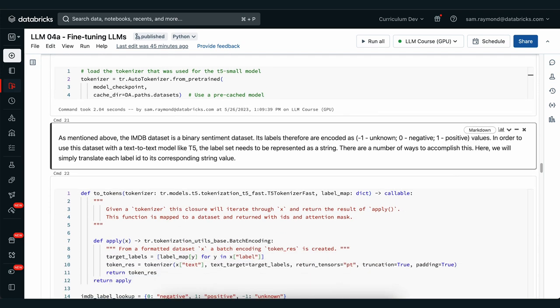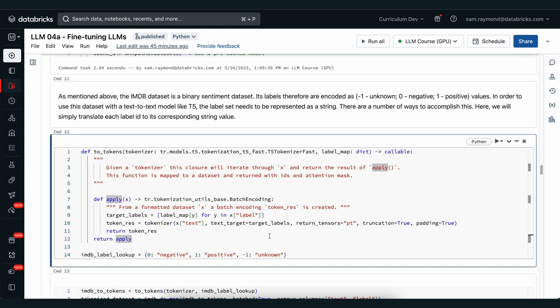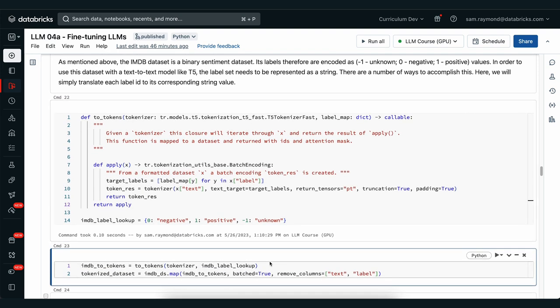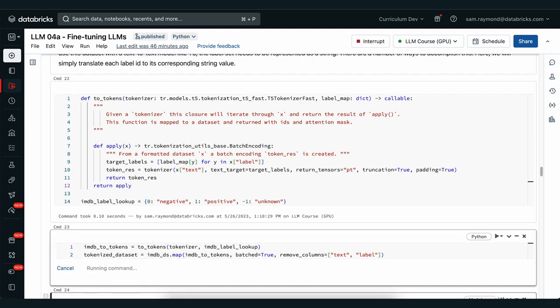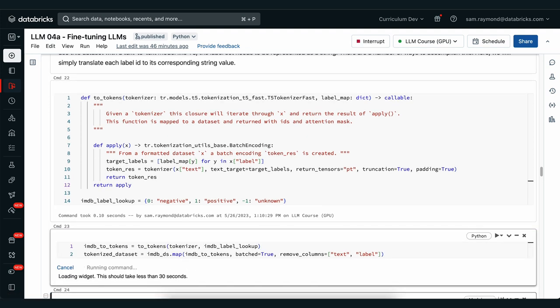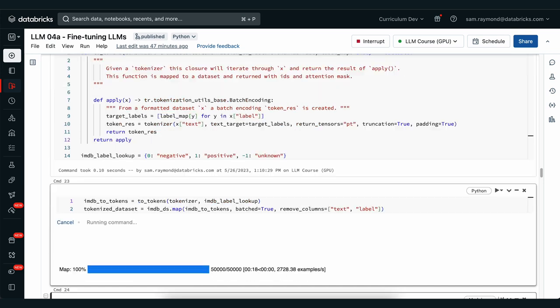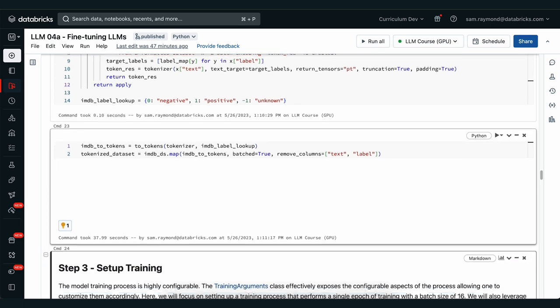We're going to write a couple of functions here that will allow us to take in our data and convert it so that the labels correspond to words. Now that we have this function set up, we can apply it to our dataset so that we can convert our numerical labels to text labels. Now we have our dataset that's been labeled to use natural language for the negative, positive and unknown sentiments. And we've also tokenized our dataset so that now it's ready to be directly input into our model.